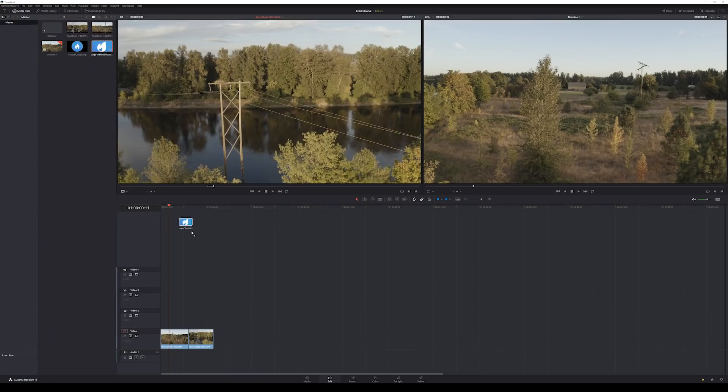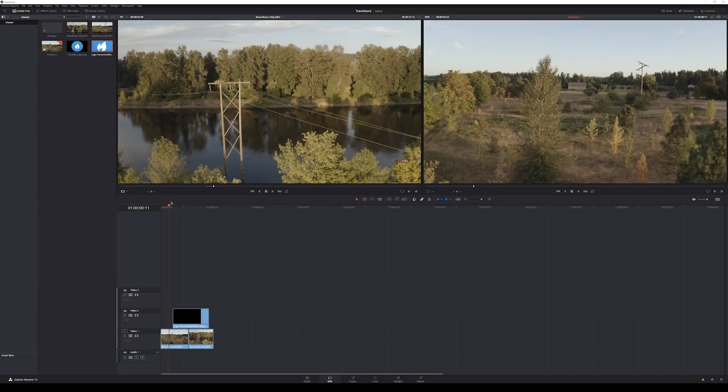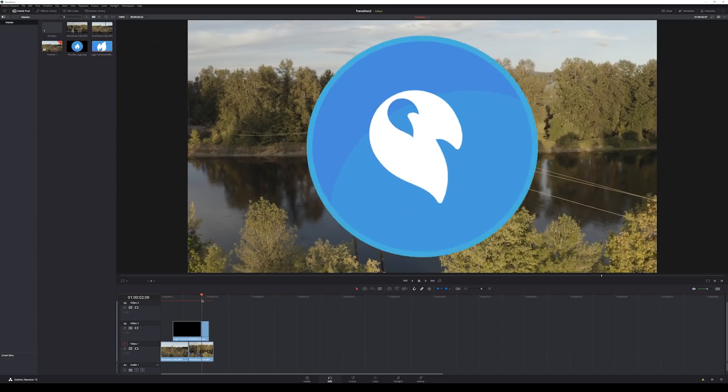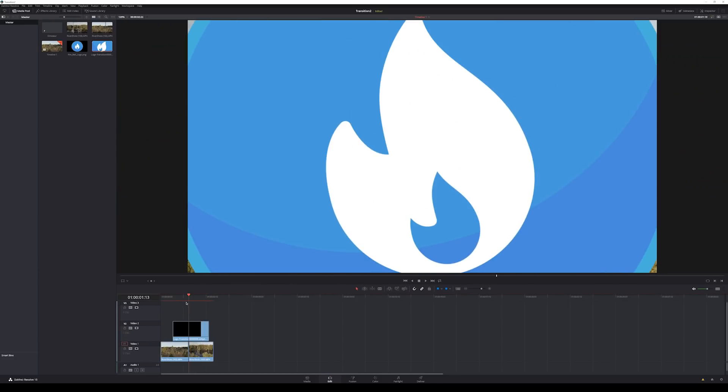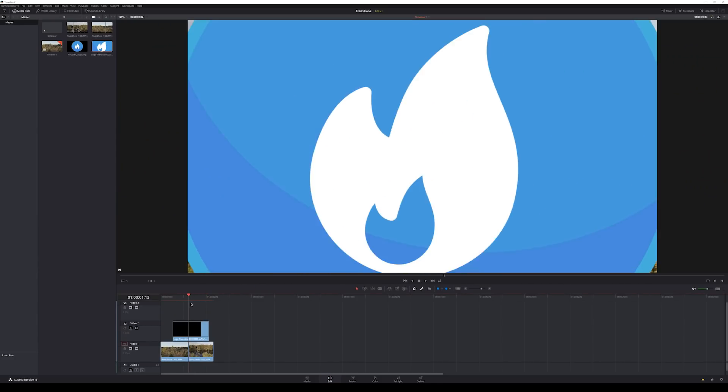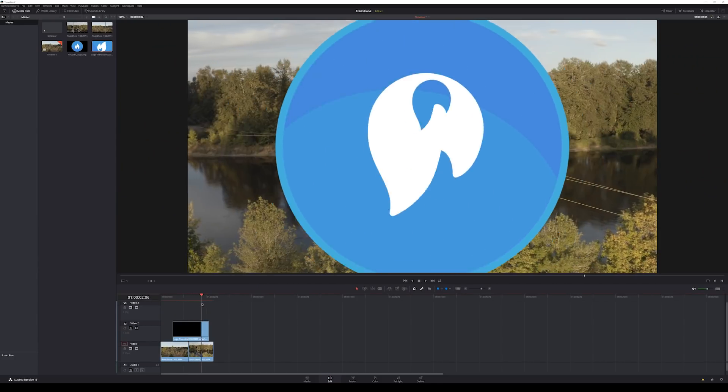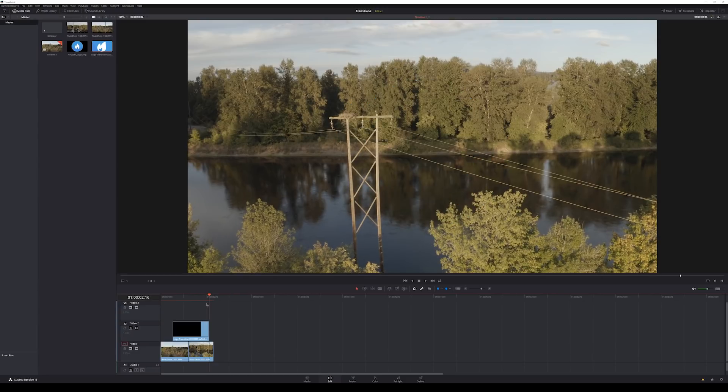And now I can grab my rendered file and just throw it over that transition. And there we have our nice transition with alpha that we can use on whatever project we want.